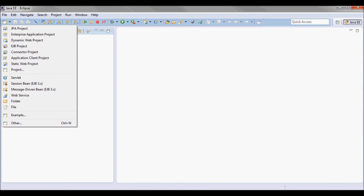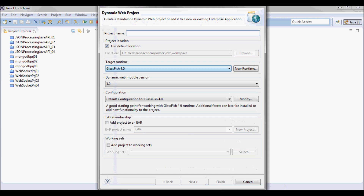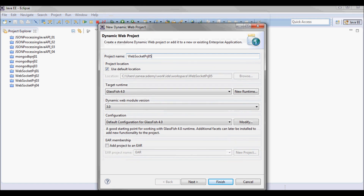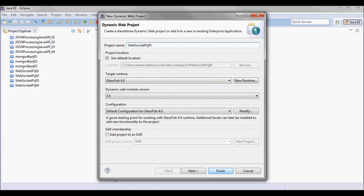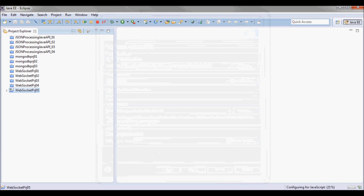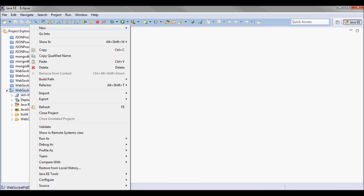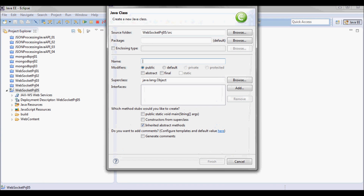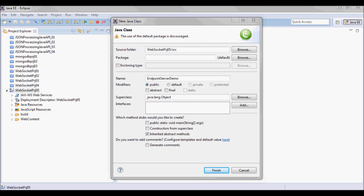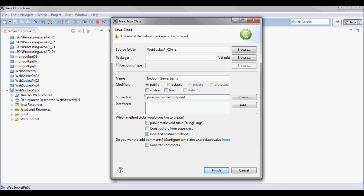I'll start by creating a new web project running on GlassFish 4. I'm gonna create an endpoint called ServerDemo, and it's gonna extend javax.websocket.Endpoint since I'm implementing a programmatic WebSocket endpoint here.